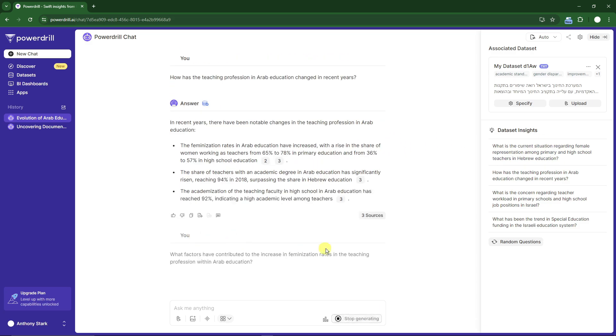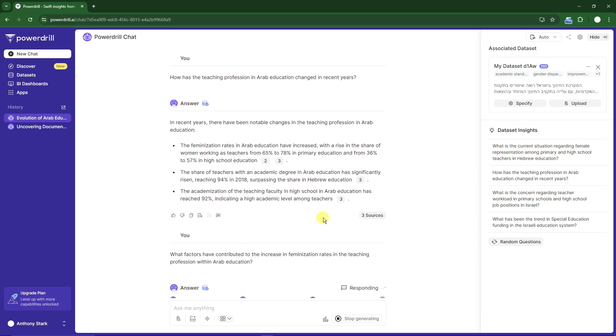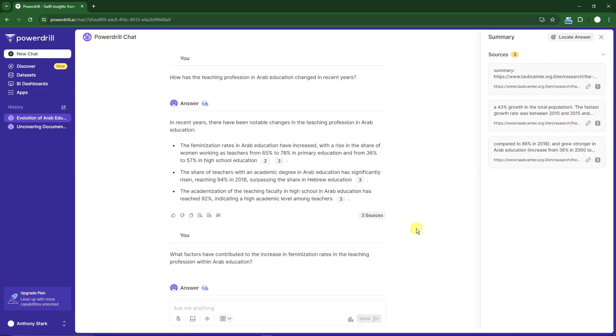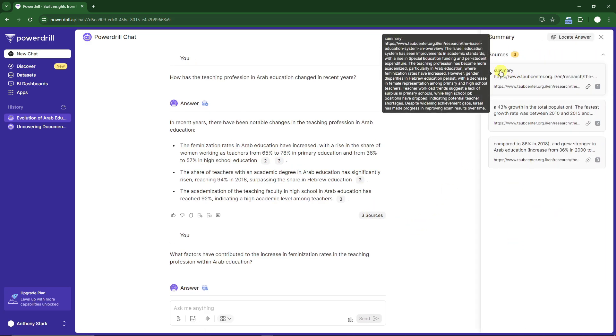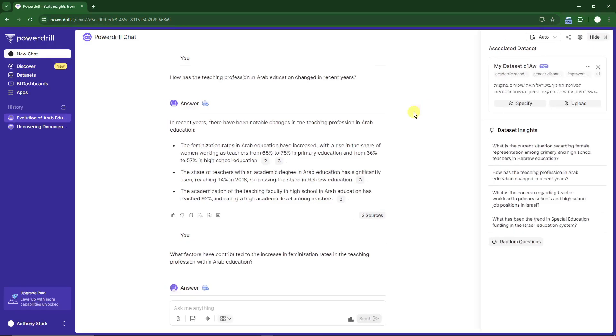Let's ask one more time: what factors have contributed to the increase of feminization rates in the teaching profession in Arab education? This is pretty powerful. One more thing, you have sources here. If you click on the sources, you can check them right there and locate the answer. It's an all-in-one package for data analytics.